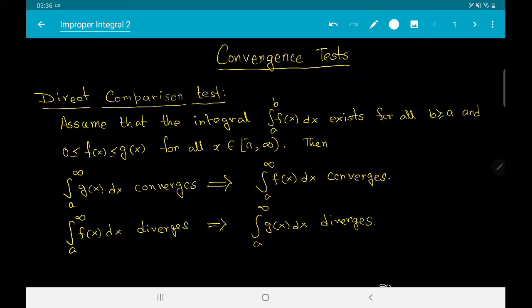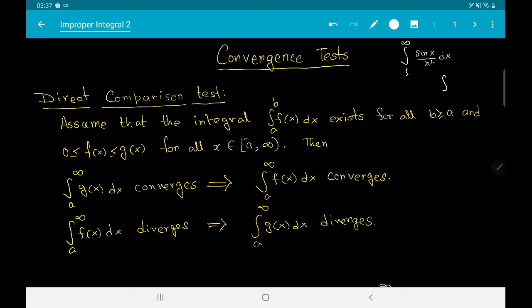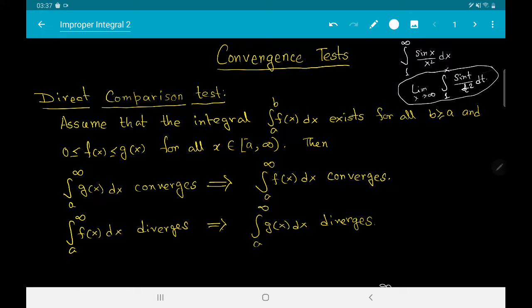Talking about improper integrals, we may come across cases where it will be extremely difficult to determine whether the improper integral is convergent or not directly from our definitions. For example, the improper integral from 1 to infinity of sin x / x² dx — it is very difficult to determine convergence because it is tough to compute the definite integral from 1 to x of sin t / t² dt and then take the limit as x tends to infinity. Like when we studied series of real numbers, here we also have convergence tests to assist us in determining whether an improper integral is convergent or not.